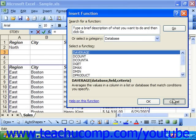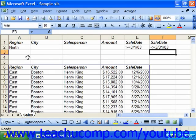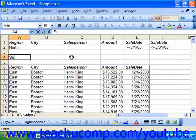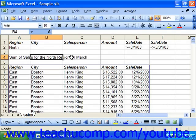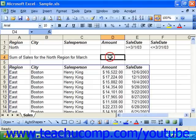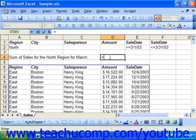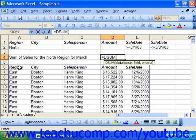So first off, we would need to select the cell where we would want those results to appear. Let's say we wanted to put them right here. We could then type in the function we want or use the insert function or paste function dialog box to select one. So in this case, we're going to do equals D sum and then use the open parenthesis. The database is the database list which you would like to filter.